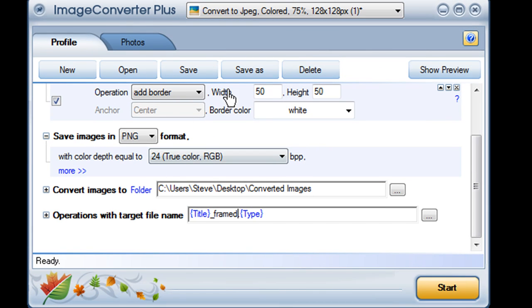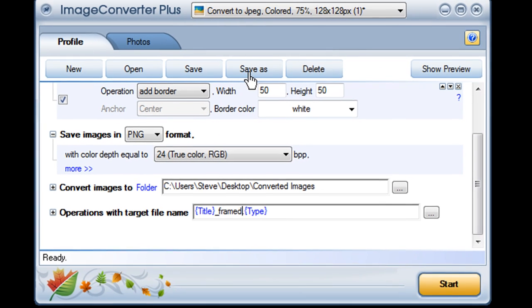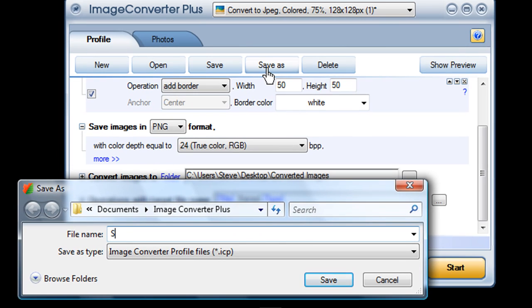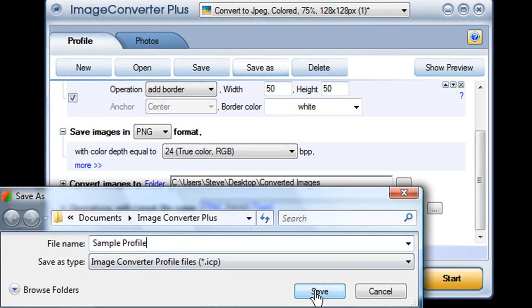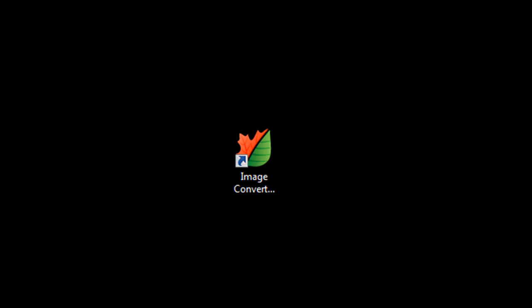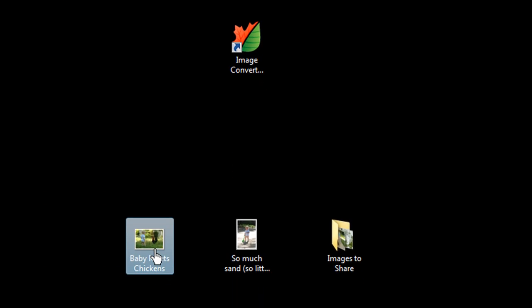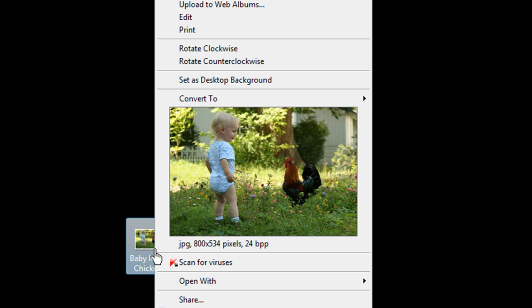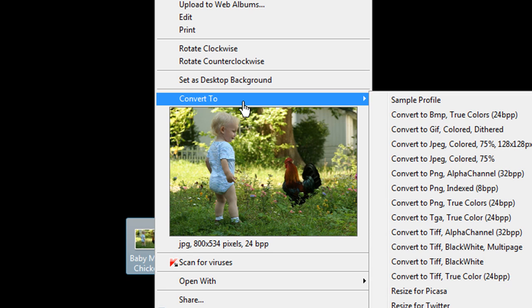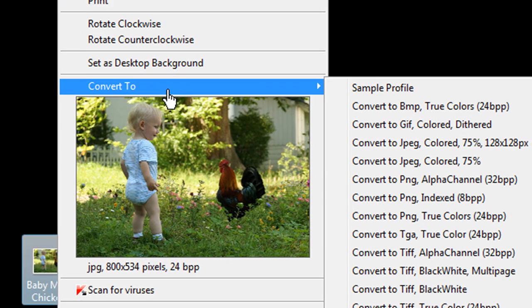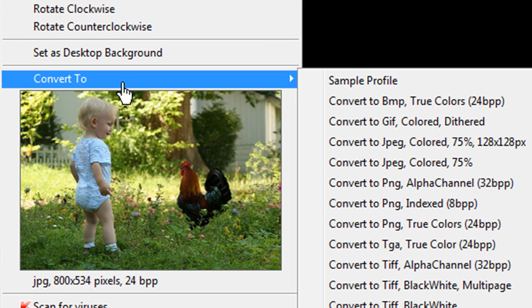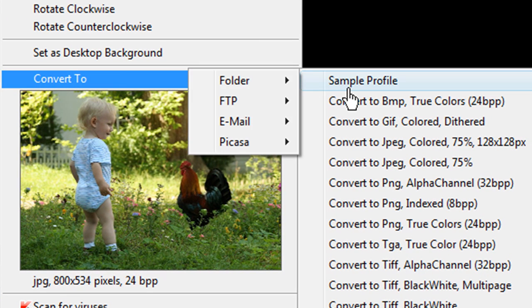Now, I can click on Save As to store all of these settings as a new custom profile. The next time I right-click on an image and choose Convert To, my list of profiles will include this brand new choice.